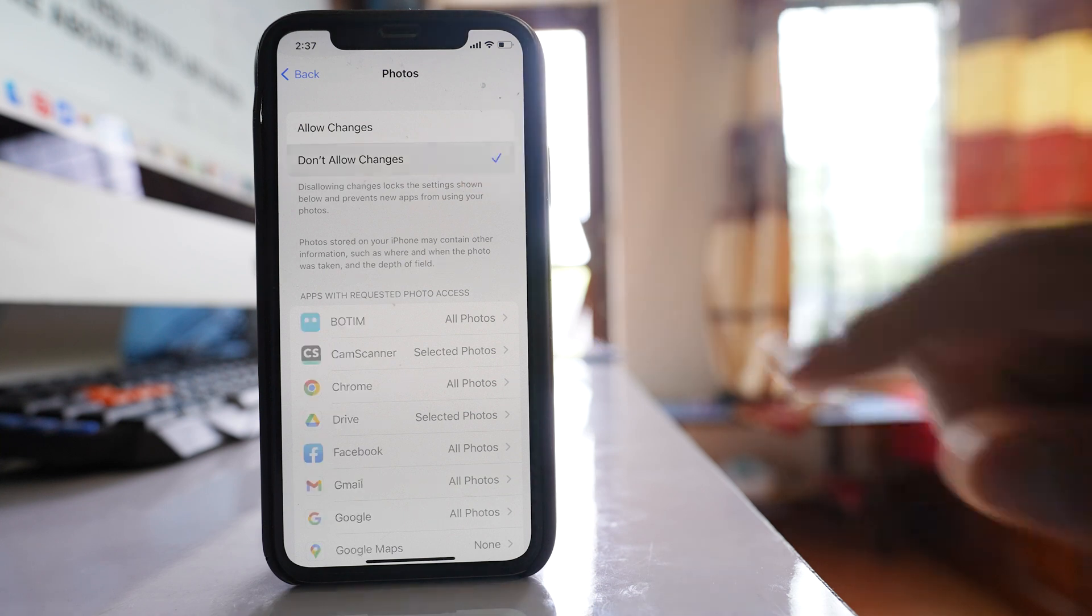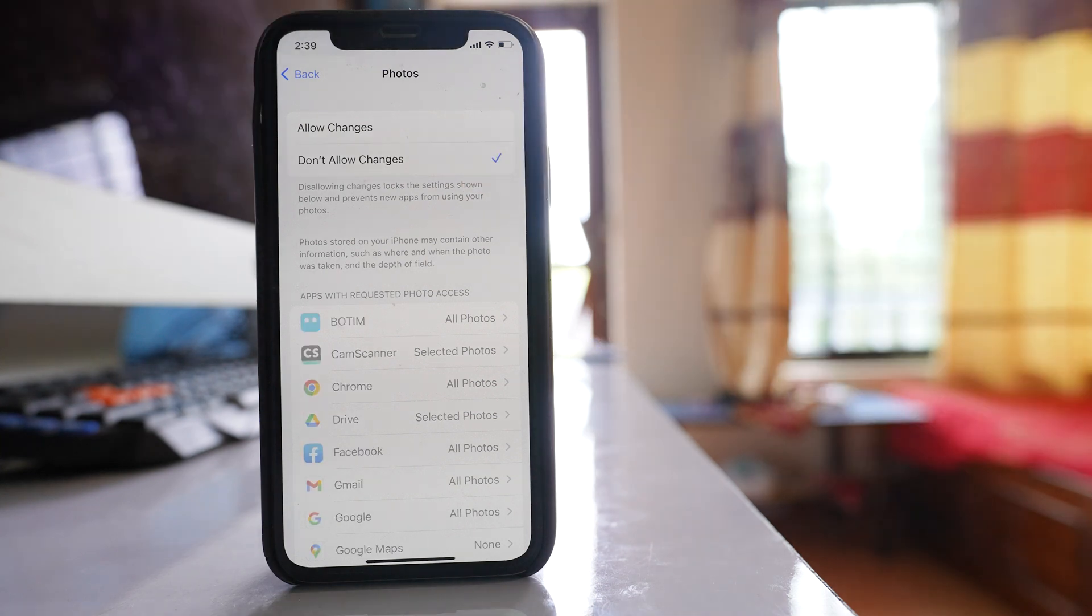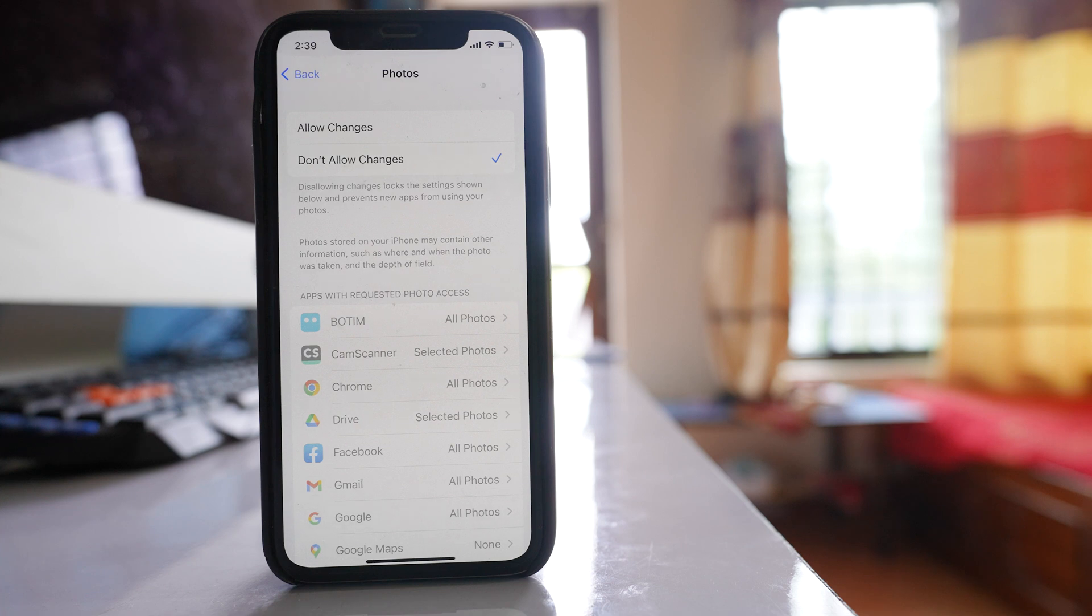If you select don't allow changes, then when you download a new app and install it in your iPhone, those apps won't be able to access the photos that are present in your iPhone.